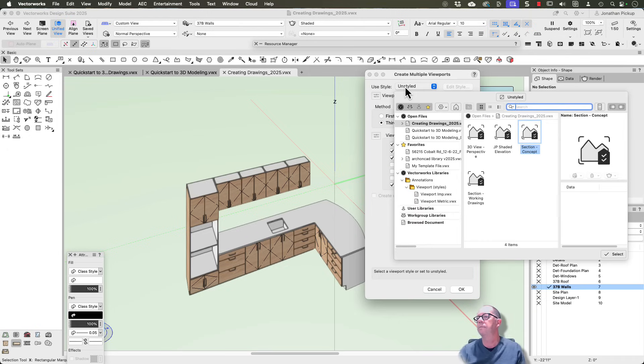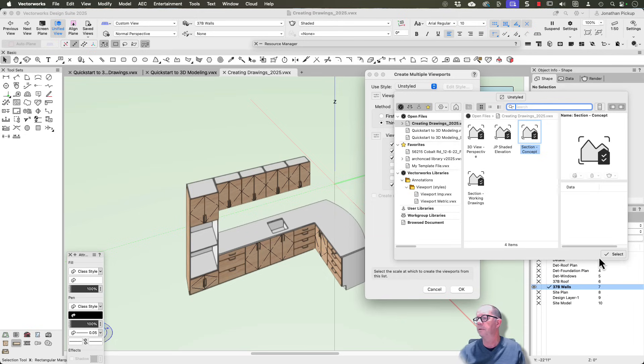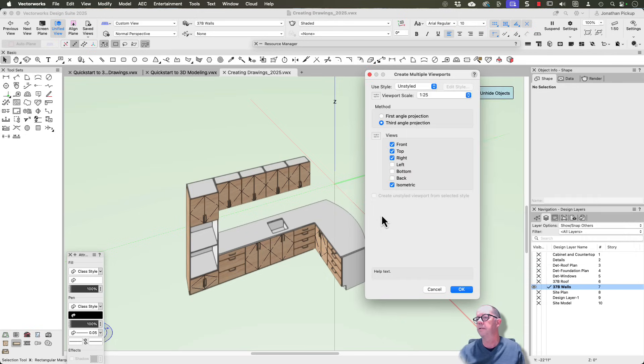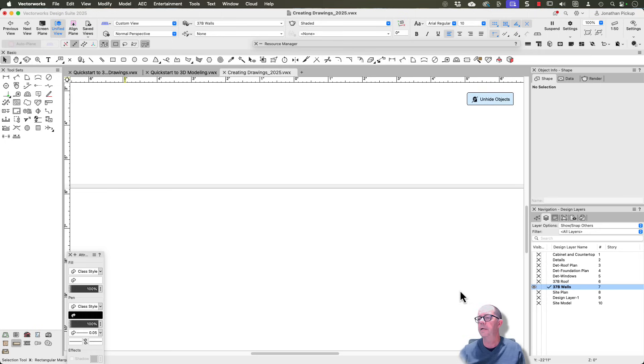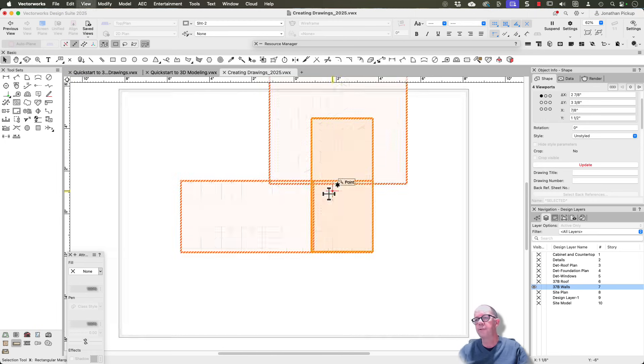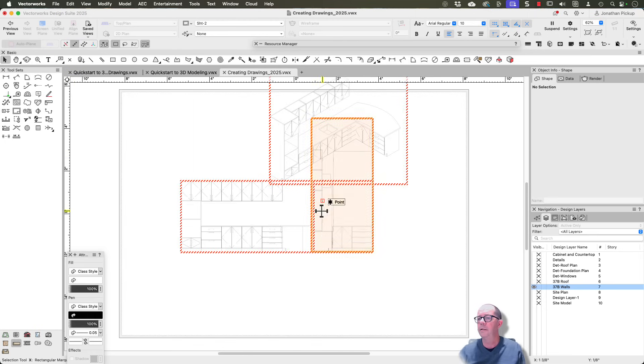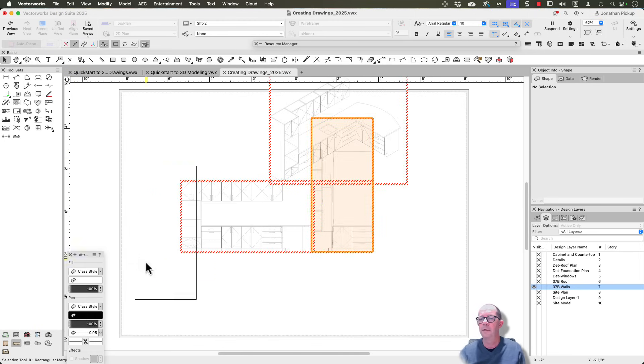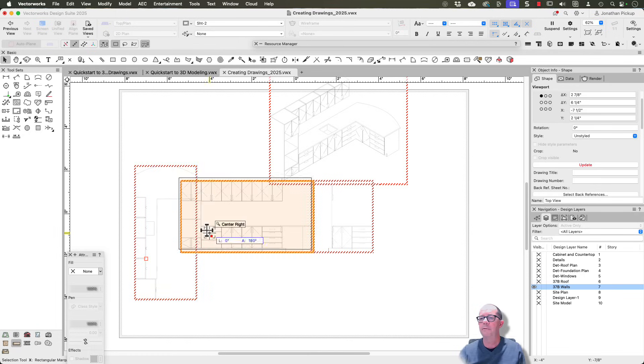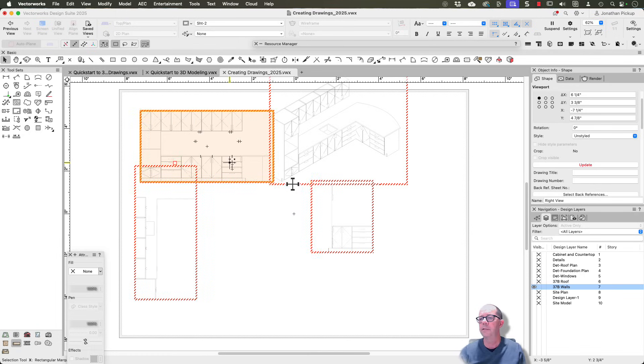Now if I had some styles that I could use, that would be really cool. If I had a viewport style, that would be even quicker. I don't have one that is suitable, so I'm just going to OK that. So what I should have now is a plan, there's my plan there. I should have an elevation, I'm going to put the elevation there, and a side view.